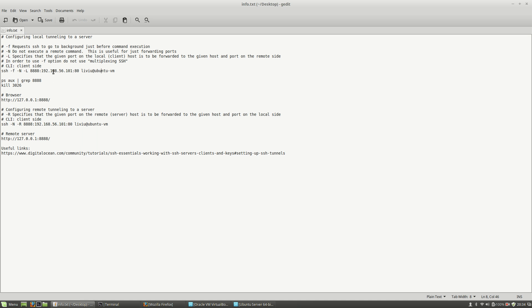Remember that I have a config file for my SSH, and also I'm connecting to my server, to my virtual machine, using SSH keys.